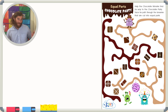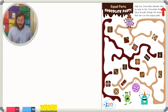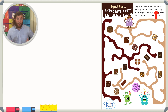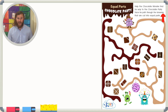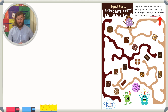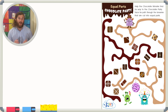Equal parts — chocolate party! Help the chocolate monster find his way to the chocolate party. Trace his path through the brownies that are cut into equal parts. So let's start at the beginning and look for all the brownies that are cut into equal parts.